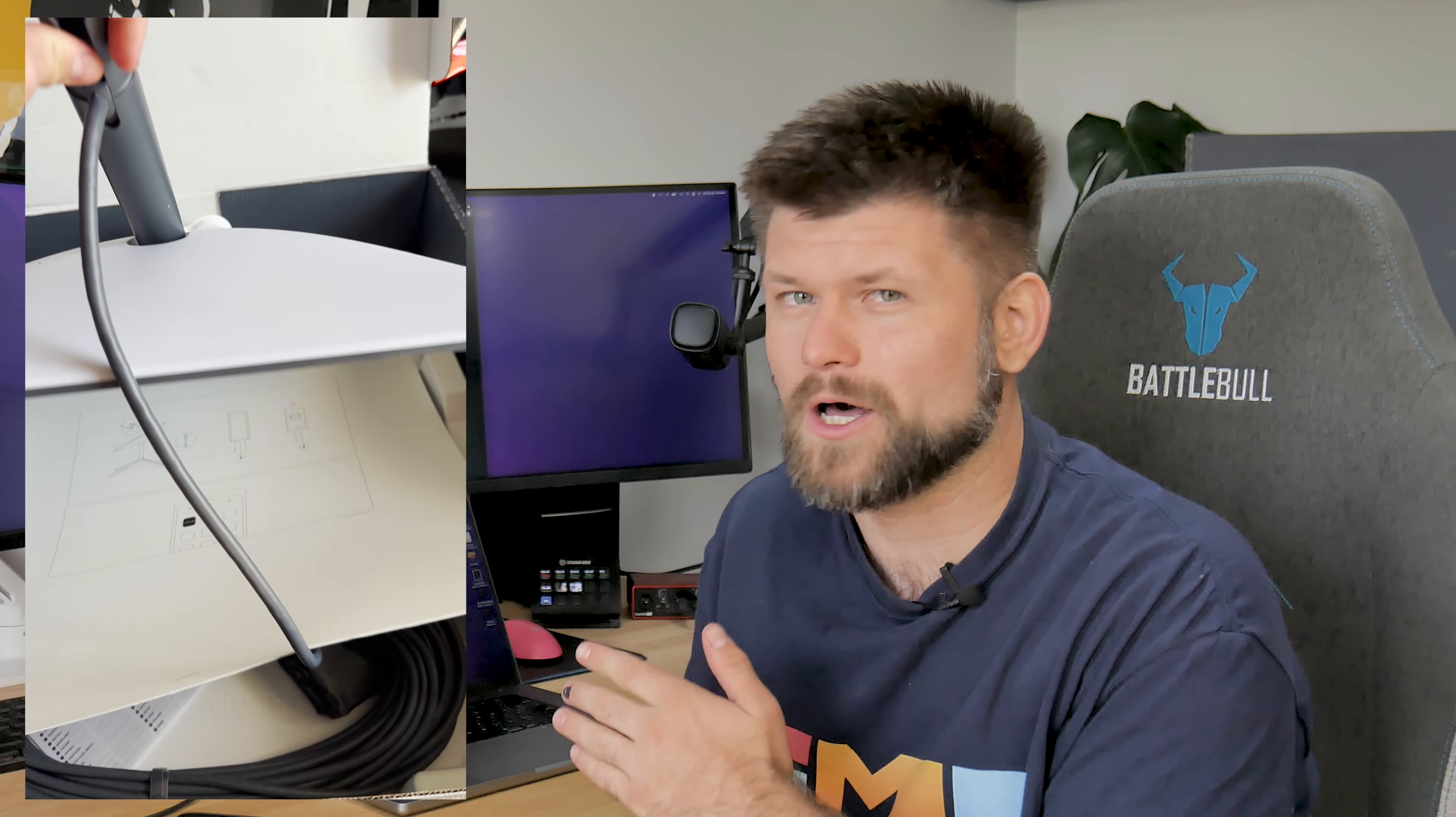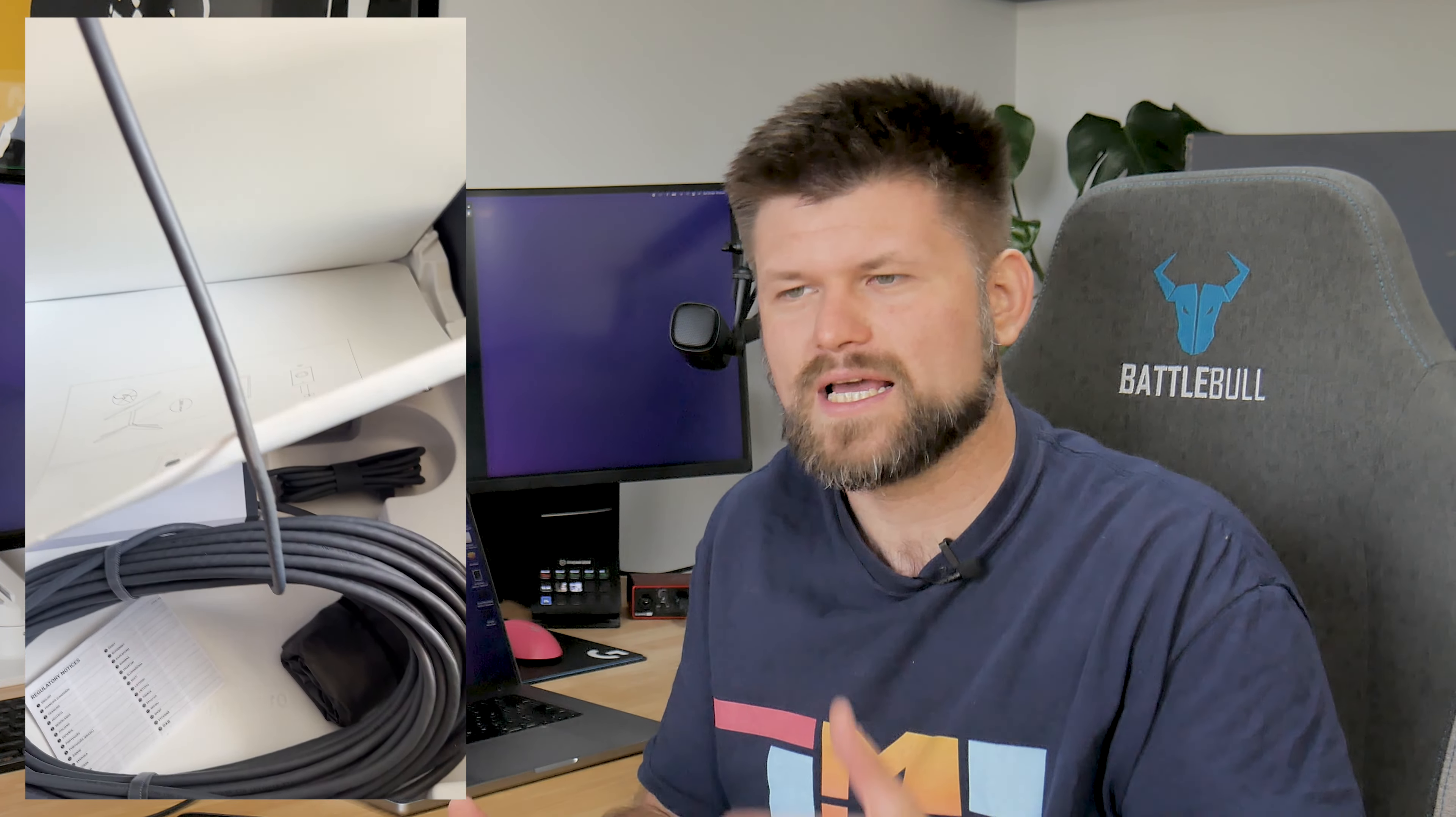Hello friends, Techman Pat here. Today we are looking at the Starlink performance or the commercial business version. It is a massive dish.